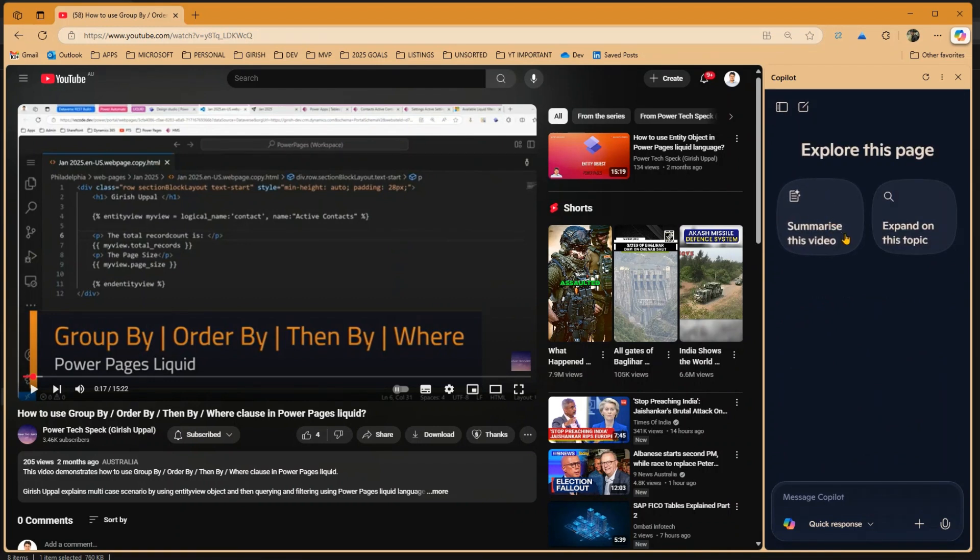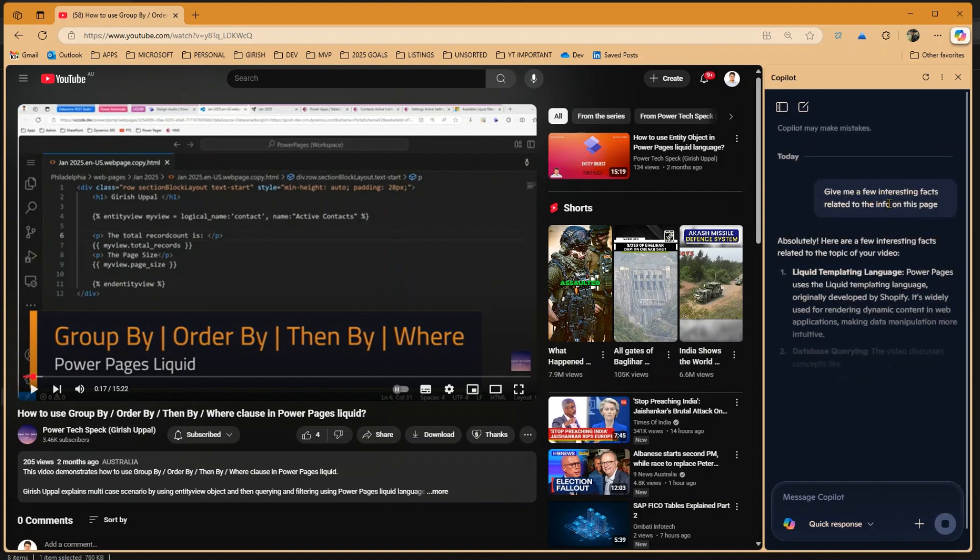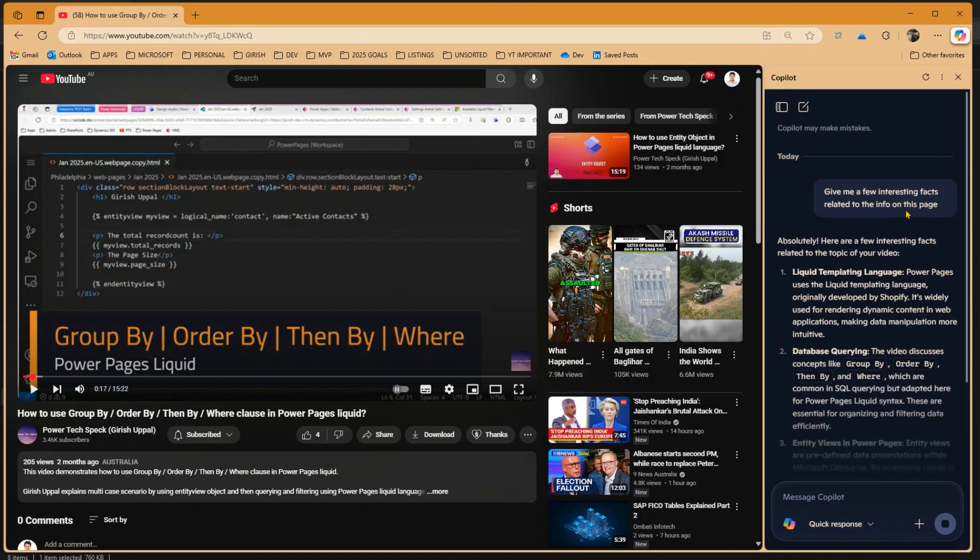So if I click on expand on this topic, it says give me a few interesting facts related to information on this page.